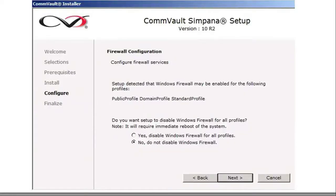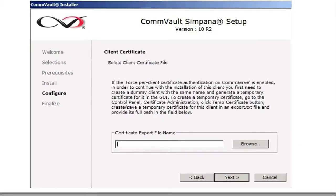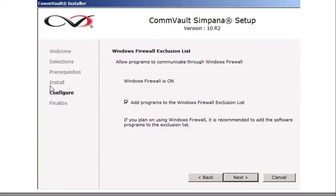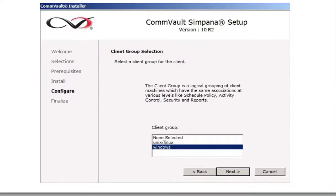Do your firewall configurations — it's best to click no, do not disable Windows firewall, and click next. Then the client certificate — since there are no clients to install, click next. Finally, the Windows firewall exclusion list — it's best to add the program to the firewall exclusion list and click next. Since I've already set up the client groups, you can create your own client groups and add your client group as needed.